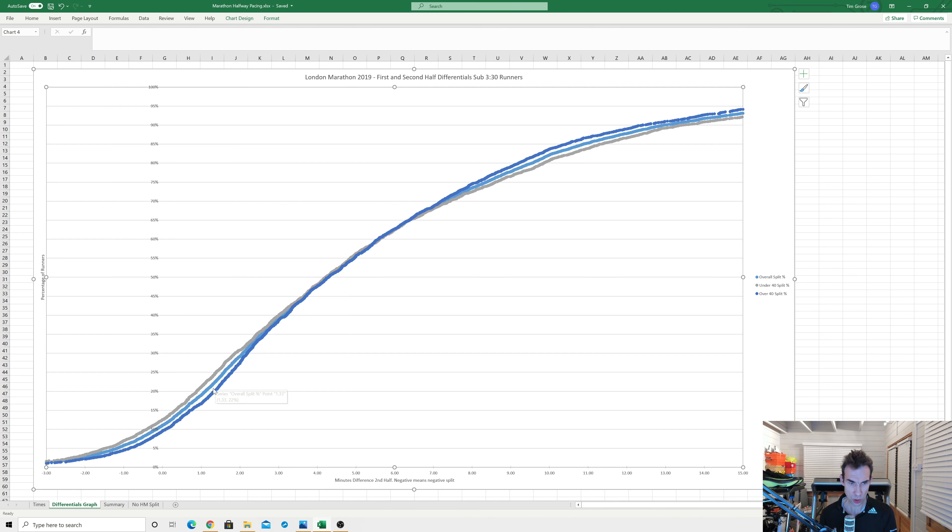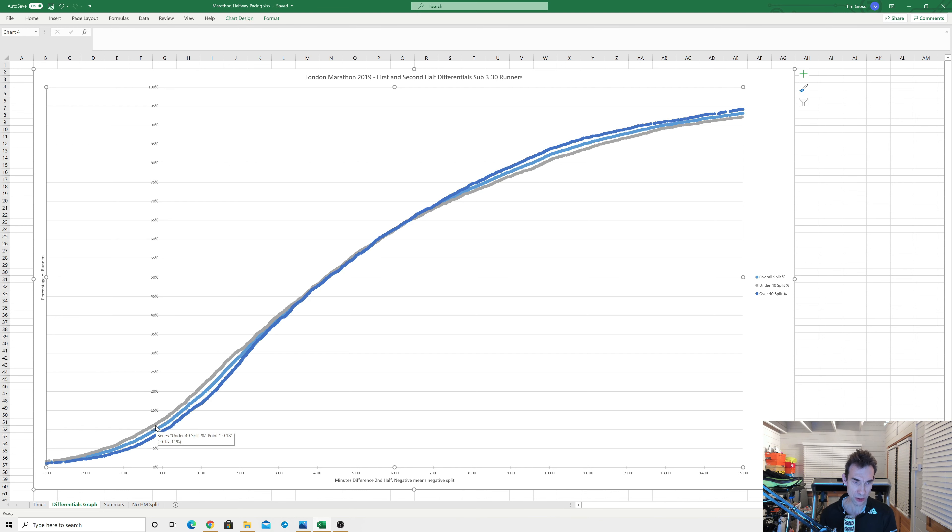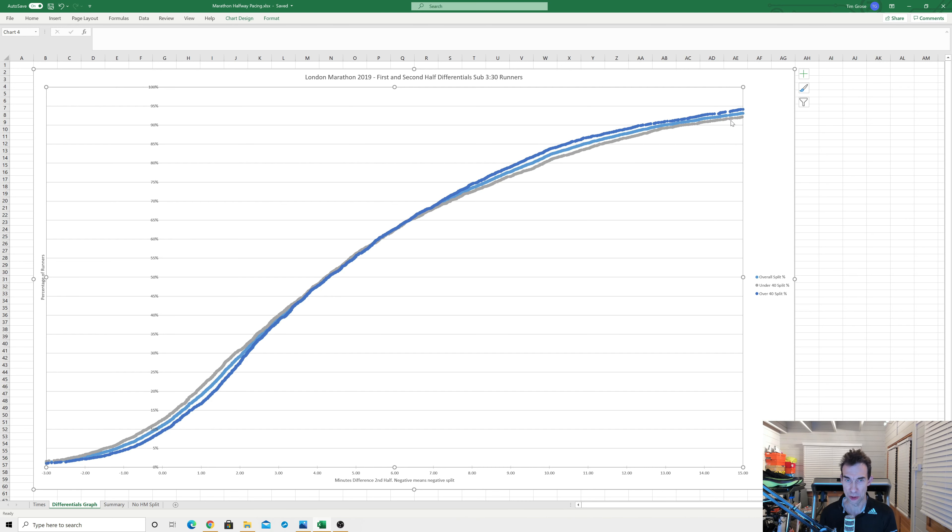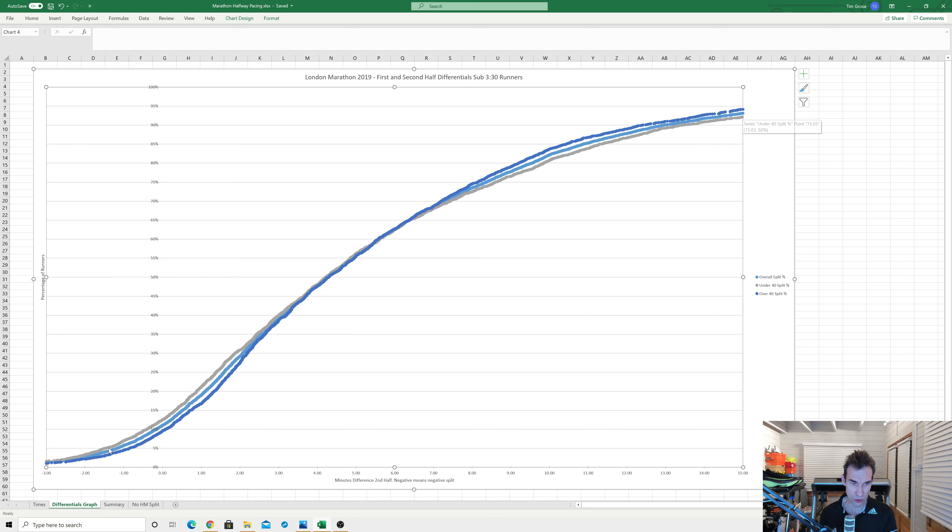And what I thought was quite interesting here is that the gray graph is slightly higher at the start. So it does seem to imply that there's actually slightly more younger runners doing a sort of an even split, even a slightly negative split, around to about three or four minutes positive split when it seems to sort of join up together. And then at the converse end, there's perhaps slightly more runners who sort of almost blown up and doing 15 minute positive splits here. But I think generally you could say that there's not really a huge amount of age bias in the split strategy.